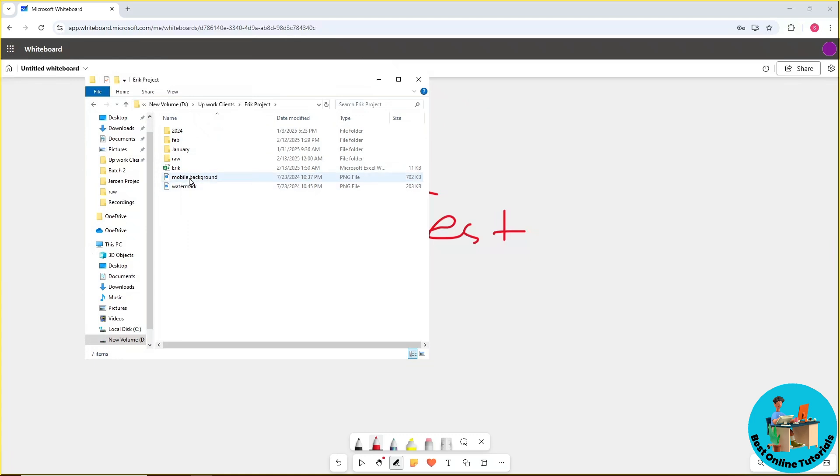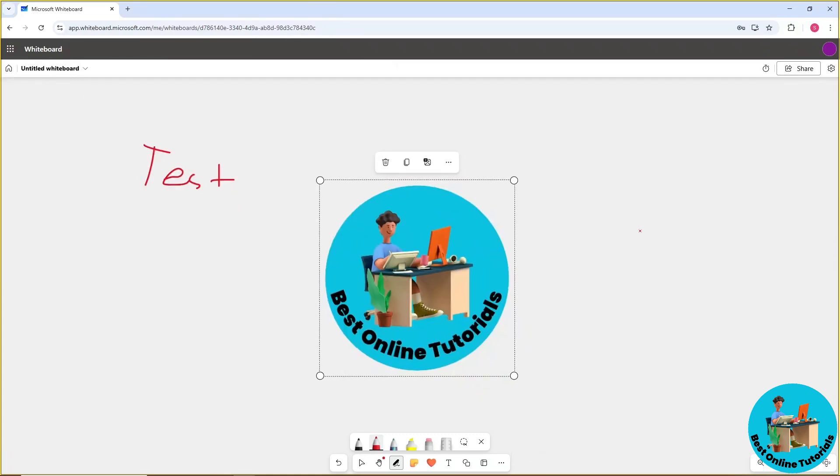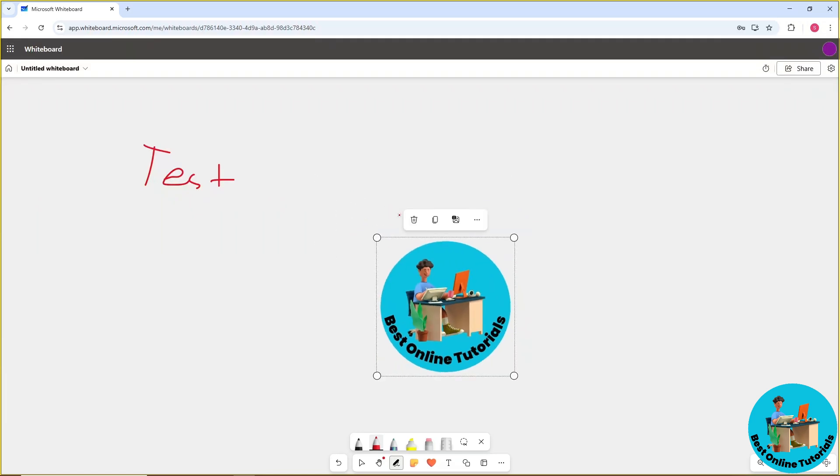Now I'm going to upload our logo. As you can see, I'm going to click and drag it, and it will be added on the whiteboard. There you go, that's how to use it.